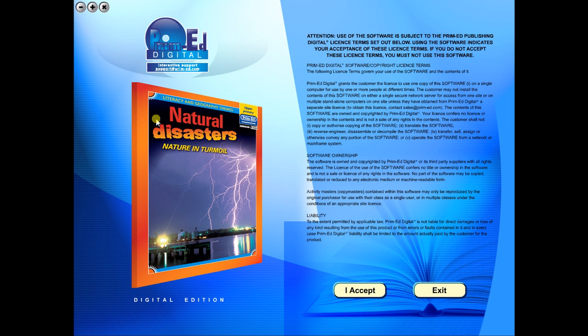Welcome to the demonstration video of a Prime Ed eBook. A Prime Ed eBook is a digital version of a copy master with a whole host of additional features which will be explained in this video.